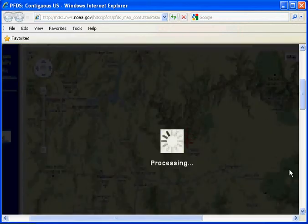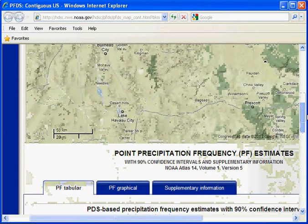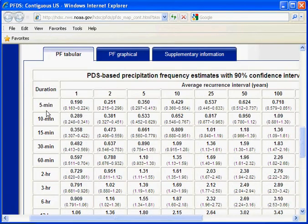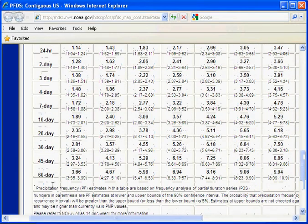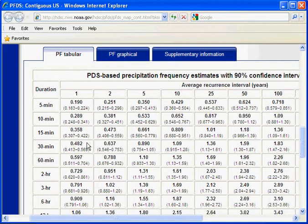When you release it, it'll insert your latitude and longitude and do the lookup for the precipitation frequencies. Your point precipitation frequencies appear in the table, ranging from five minutes all the way down to 60 days. We'll run a six-hour storm, which is typical of these desert areas — short thunderstorm durations are what produce the highest floods. Here's the 100-year recurrence. We need this data starting with 15 minutes, 1.36 on down to the six hour.